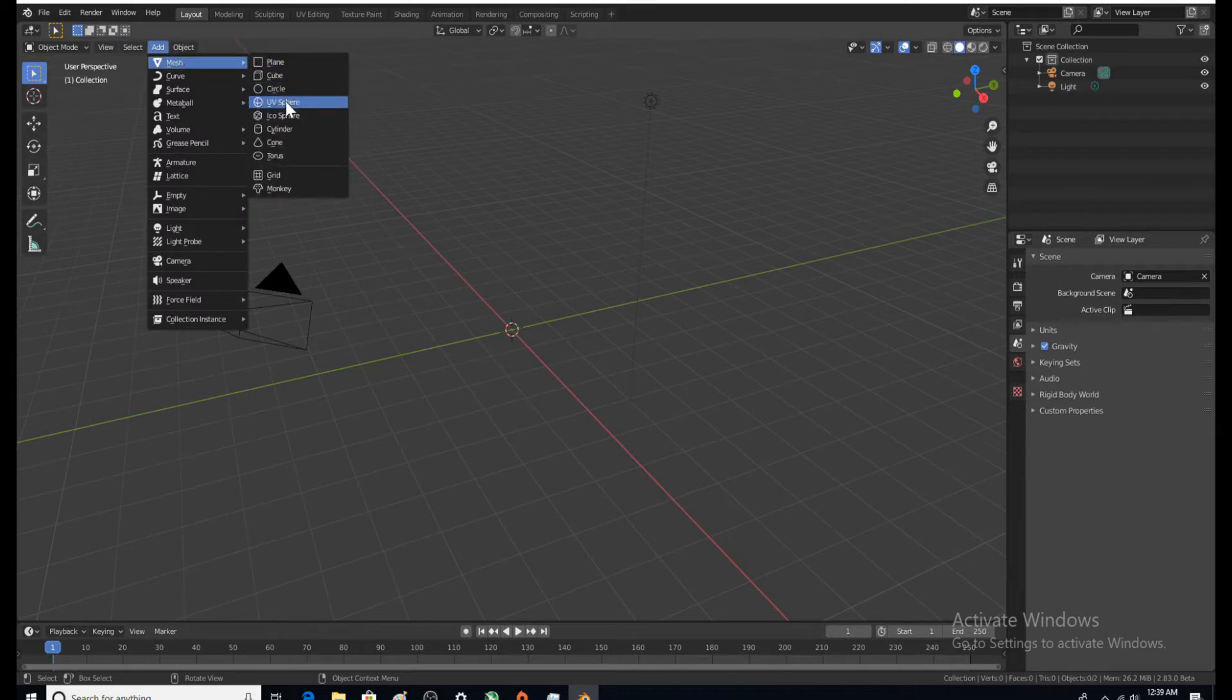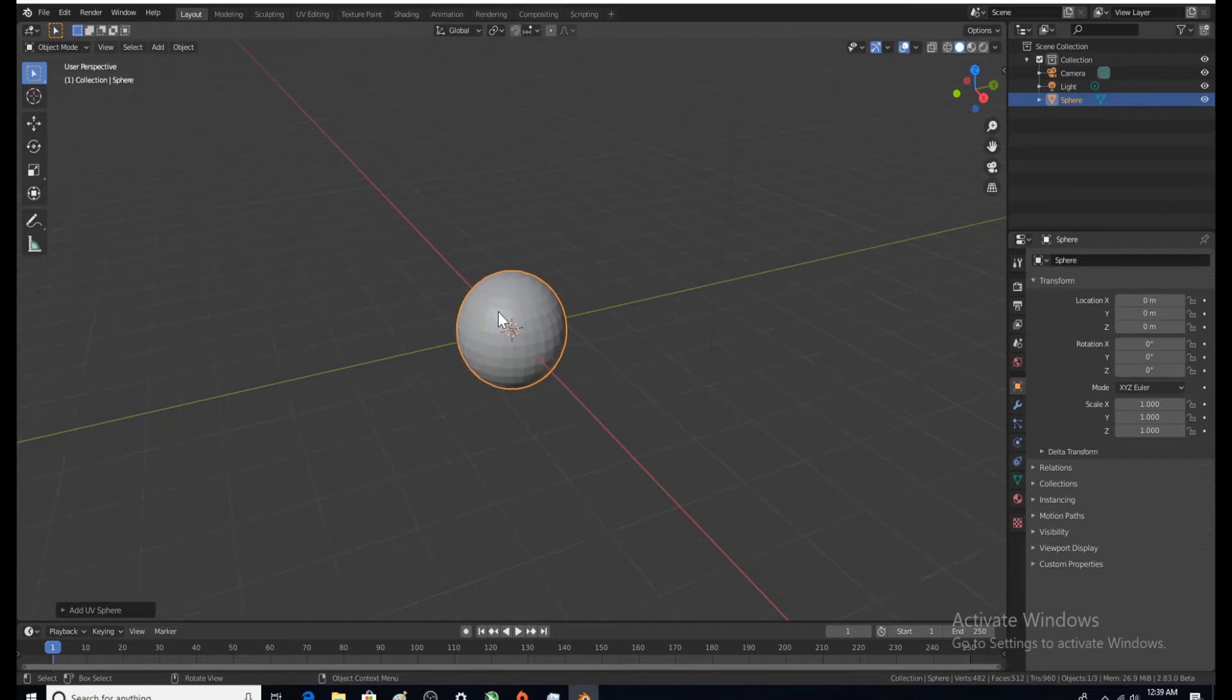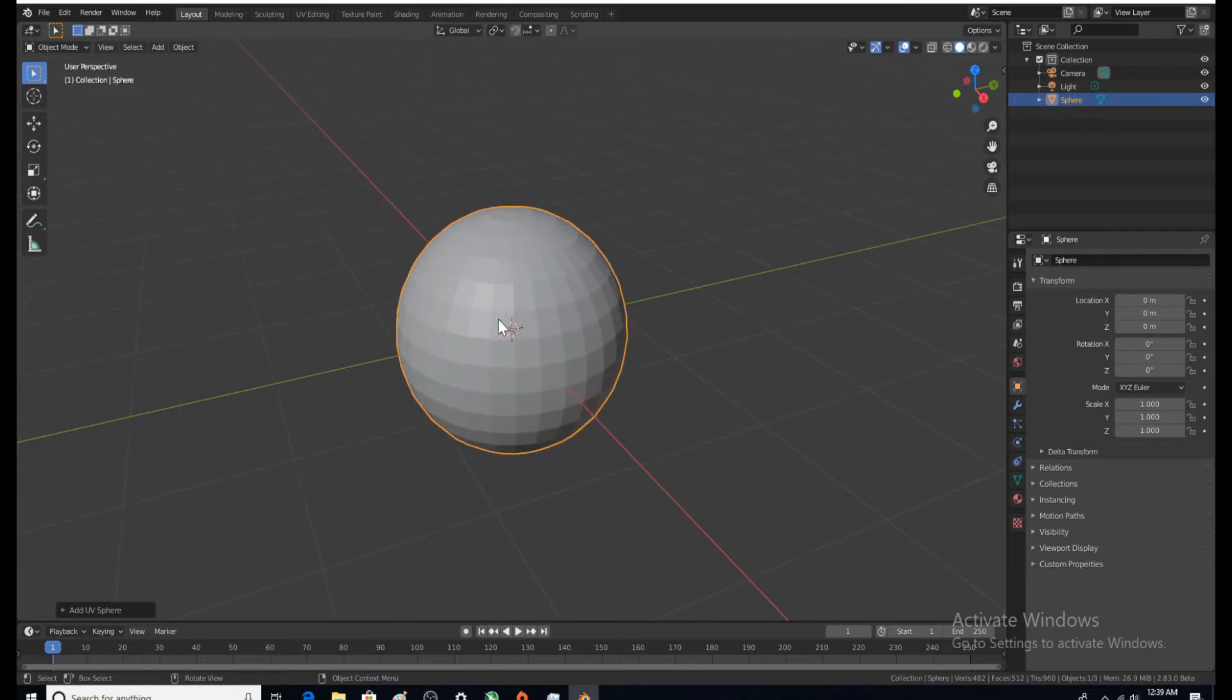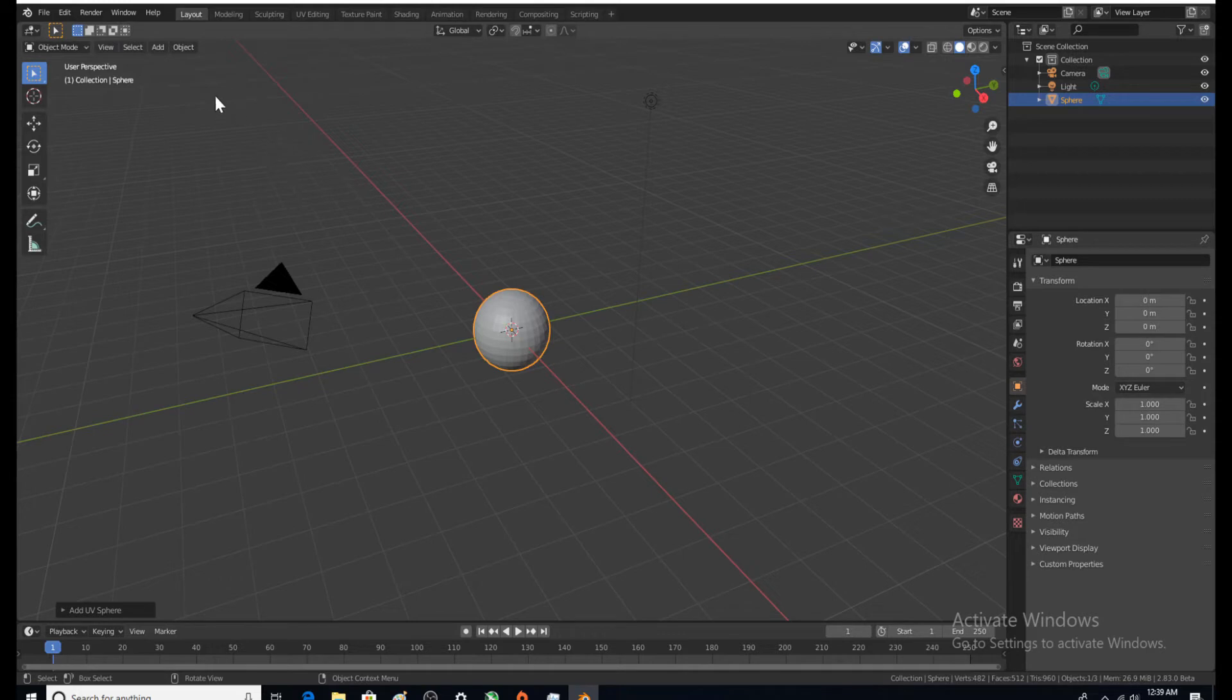Now I want to add a UV sphere. There it is, looks pretty cool. We could obviously make this look better but we don't need to.